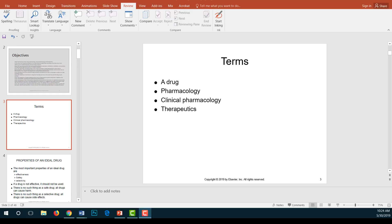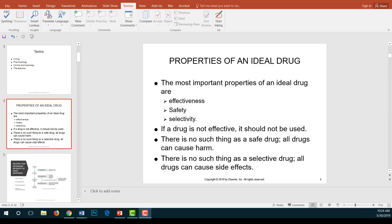These terms will help you follow and build on what we discuss later. A frequently asked question is: what are the characteristics or properties of an ideal drug? For a drug to be ideal, it must be effective, safe, and selective.